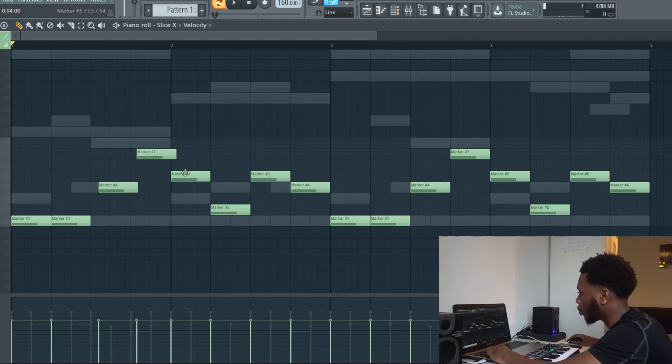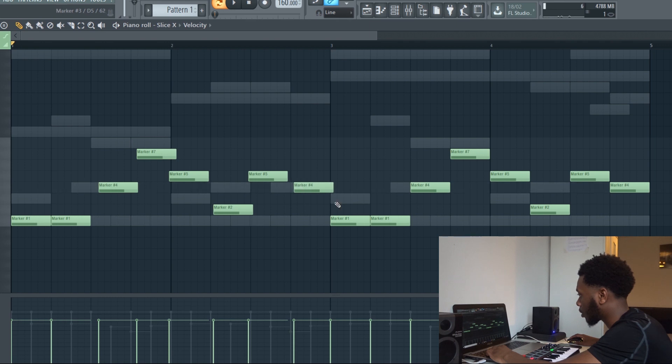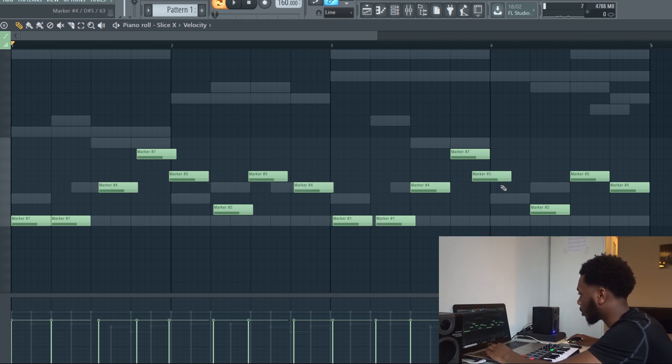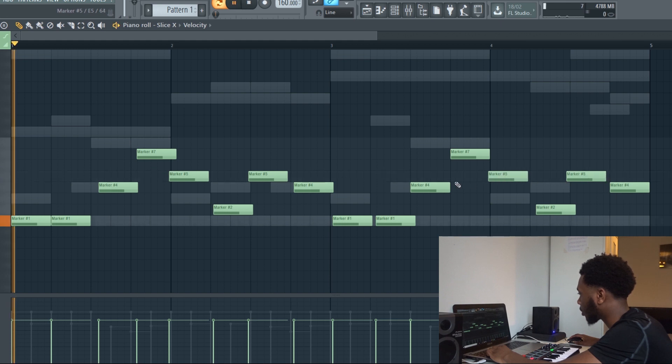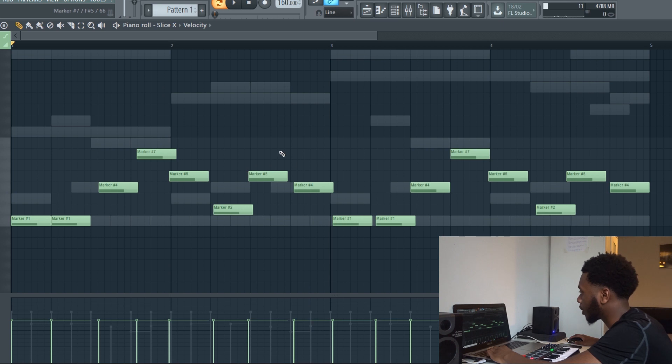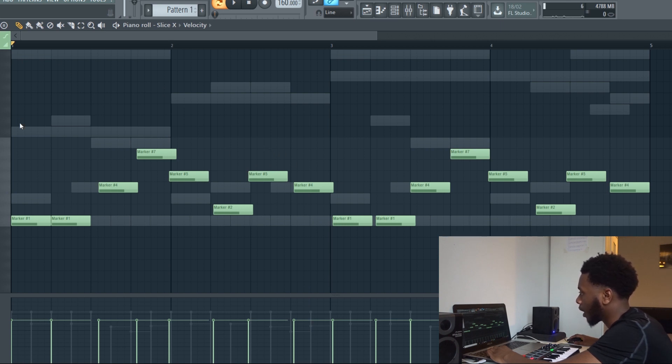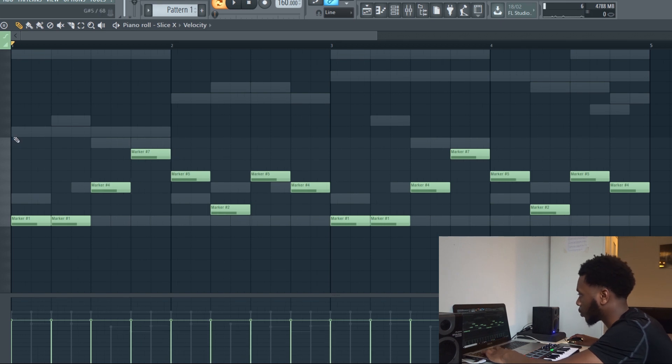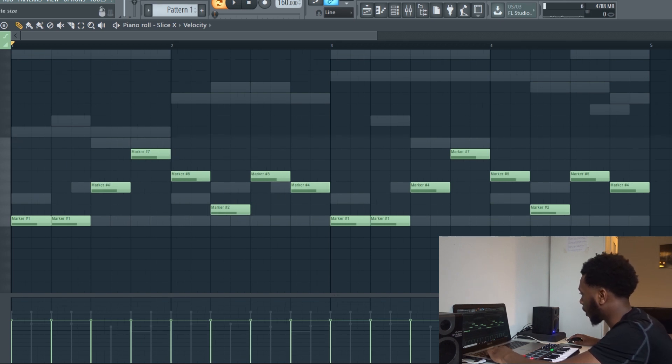Let's see if you move these all off, just random places. Obviously it sounds a bit off. What you want to do is go to snap to grid and then go to half beat and then press Ctrl+Q and then it puts everything back into order. That's how you fix the timing issues within FL Studio.